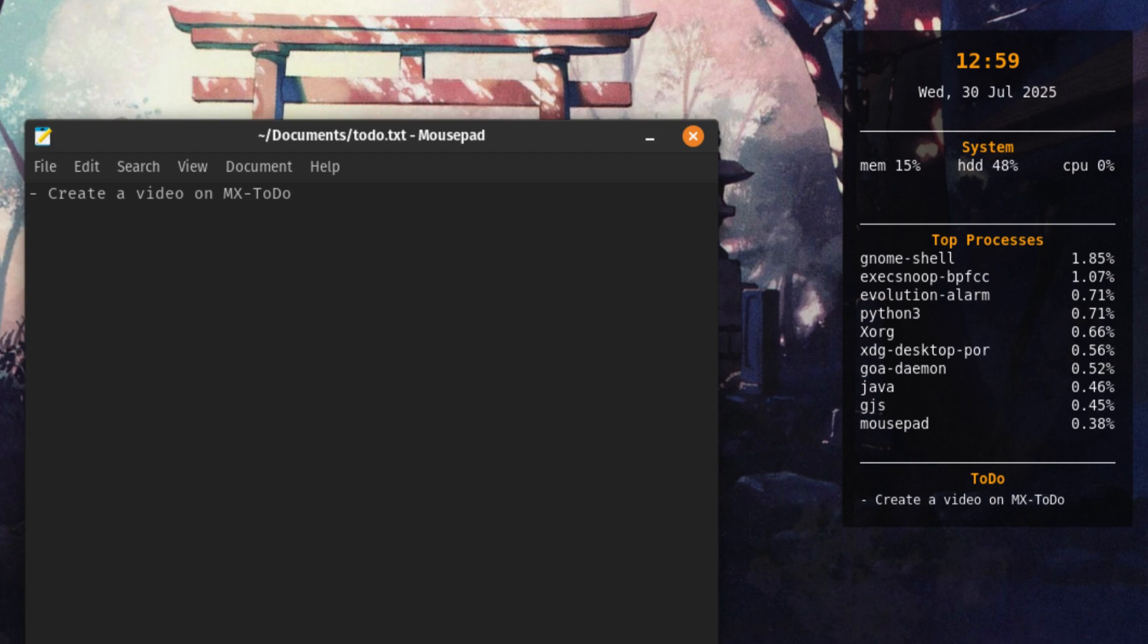In this video, we're going to set up something special, the MX To-Do Conkey Theme. It's a unique desktop widget that combines your to-do list with real-time system information. So while you stay productive and focused on your daily tasks, you also get a quick view of your CPU, memory, and system load right on your desktop.